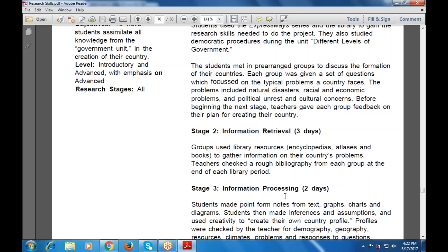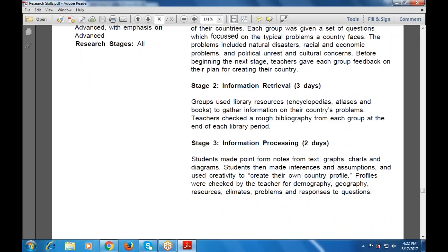Stage three is information processing, taking around two days. Students make notes from text graphics, charts, and diagrams. They also make inferences, assumptions, and use creativity to create their own country profile. They are checked by the teacher on demography, geography, climate, resources, problems, and responses to questions. These questions may use yes/part charts, can charts, or bibliographic notes.